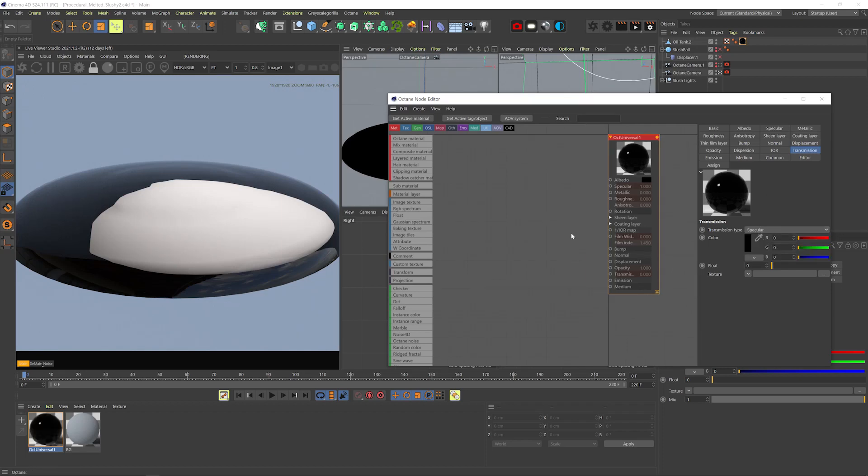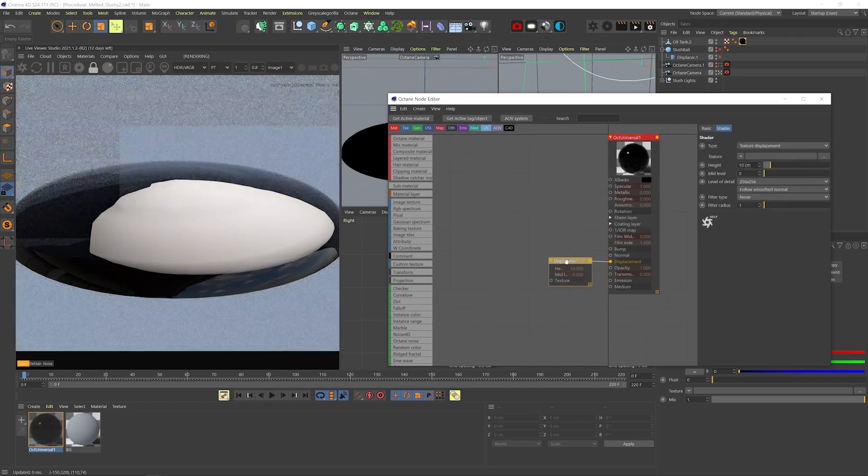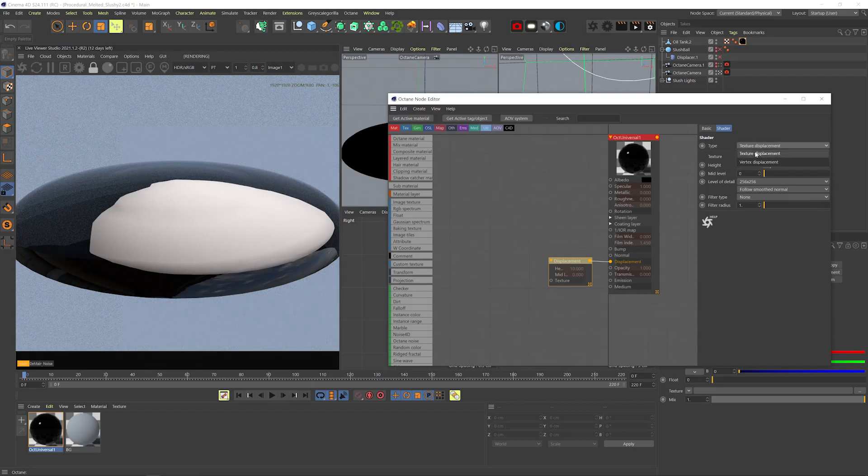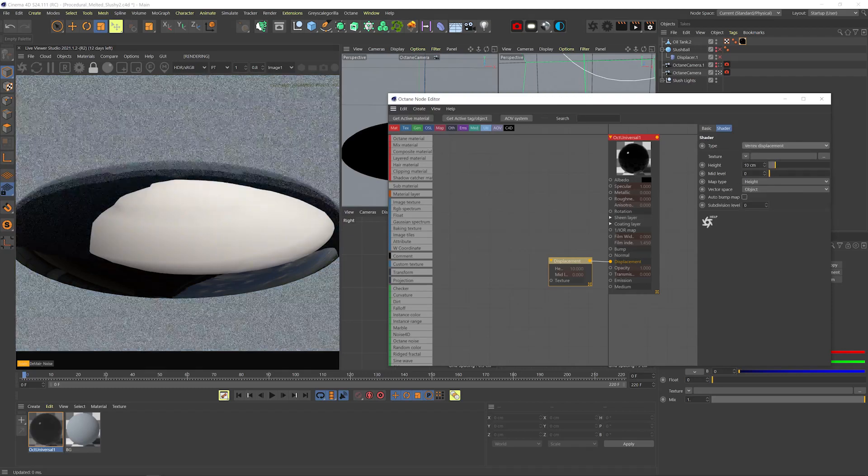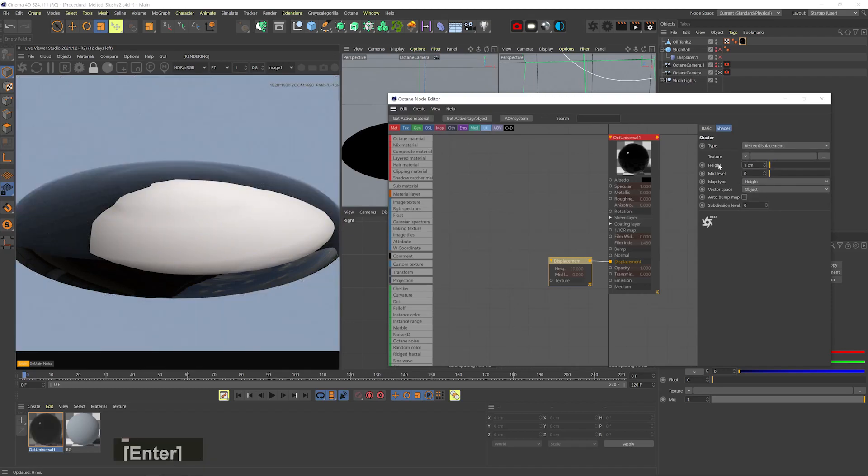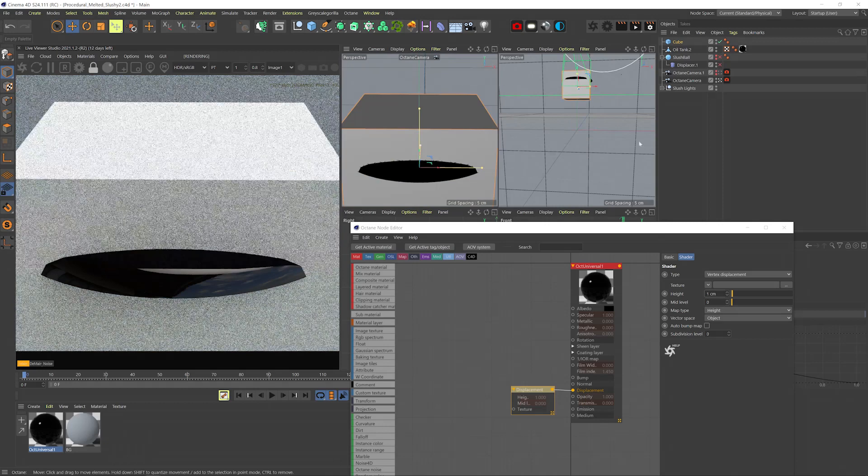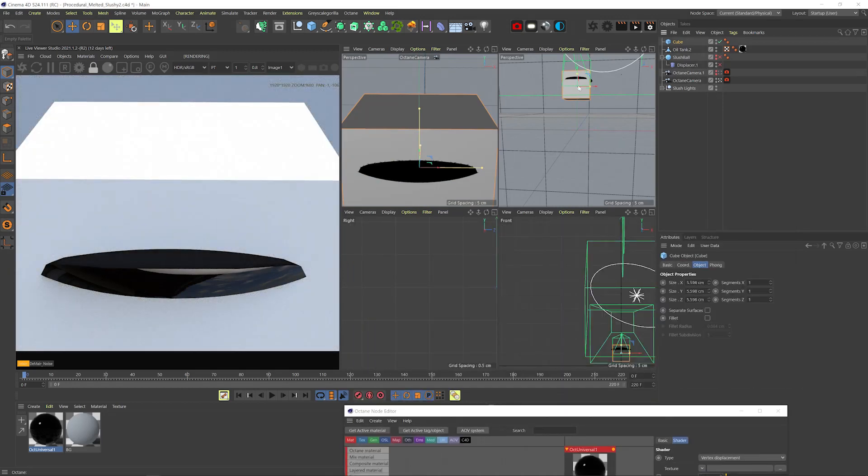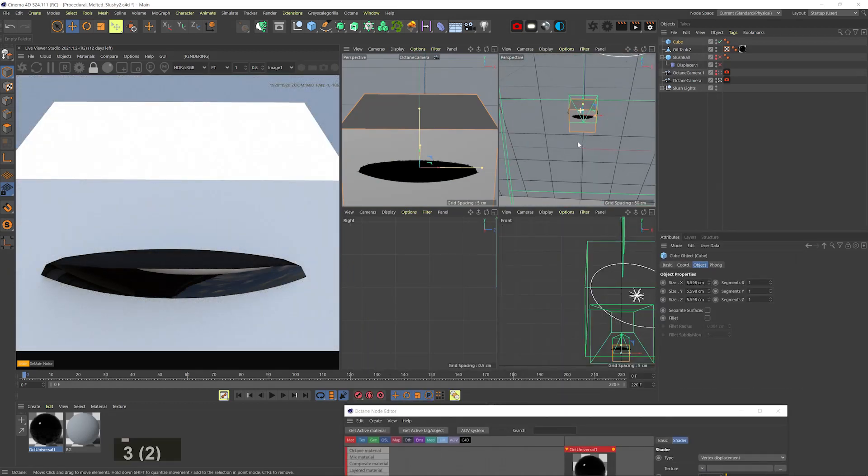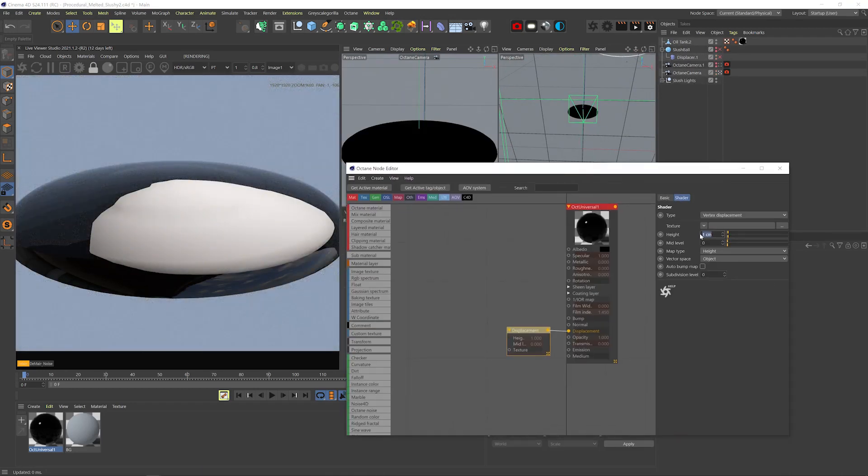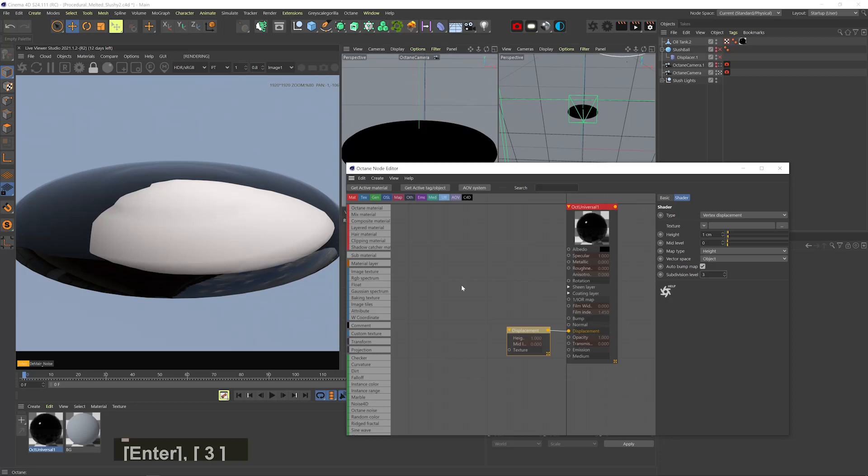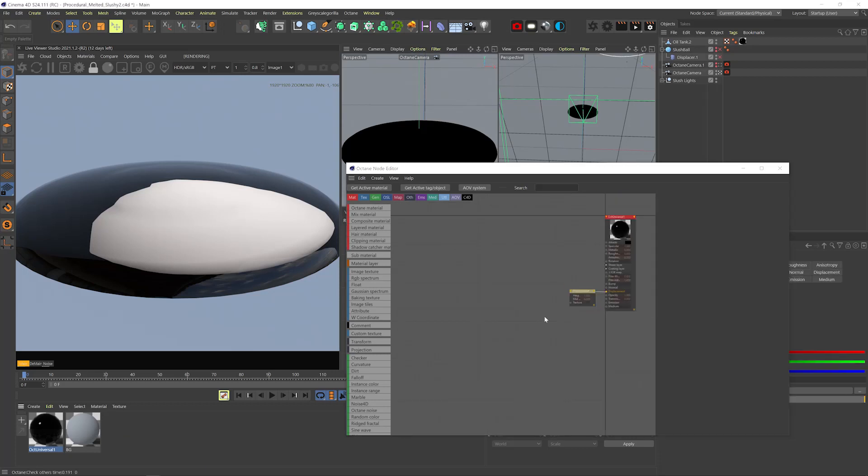Let's add a displacement node, change type to vertex displacement, change height to 1cm. That depends on your model size. If I add a cube, you can see that the diameter of this model is about 5cm, so 1cm should be more than enough. Let's check the auto bump for some extra texture. And subdivision level, we can set to 3 for now, just to get quicker response when we edit, but we'll increase it later.